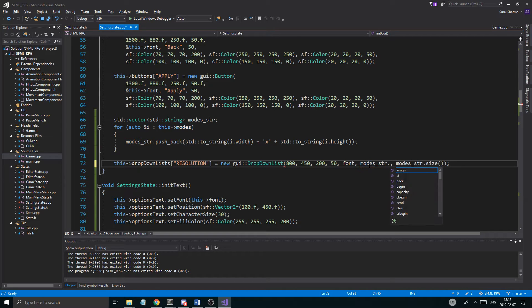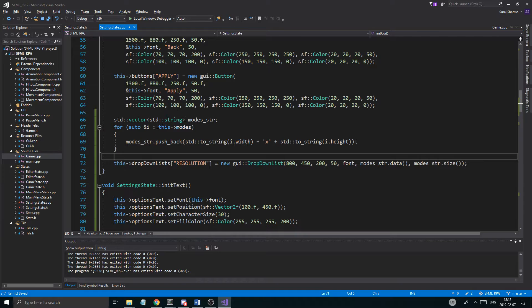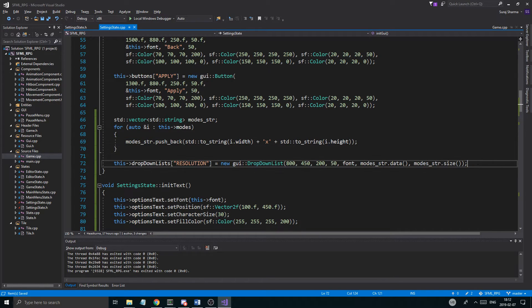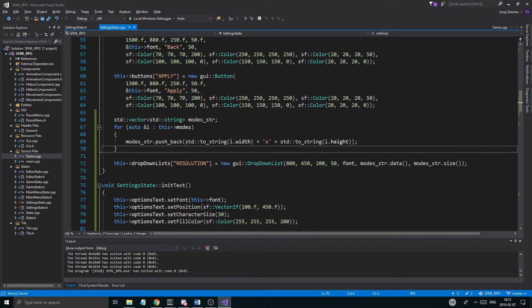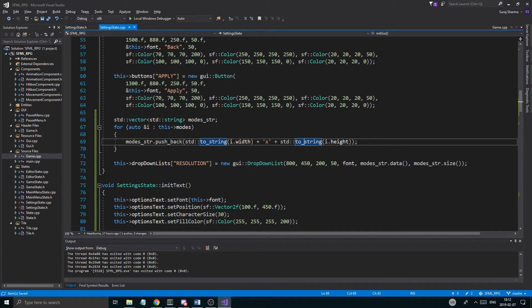Instead of passing modes_str directly, we use modes_str.data() because that gives us the raw string array from the vector. Since the function takes a raw string array, we need .data(). If you changed the parameter type to accept a vector, you wouldn't need it — but this way works fine and is also compatible with raw string arrays.